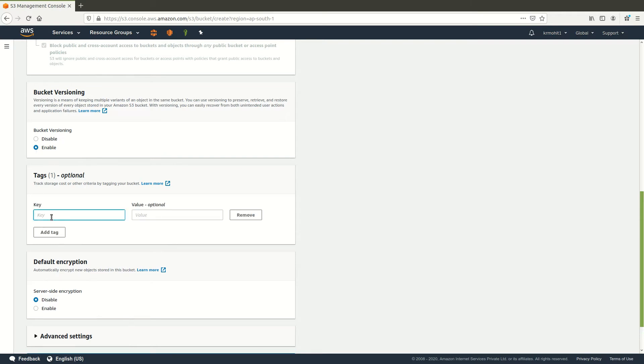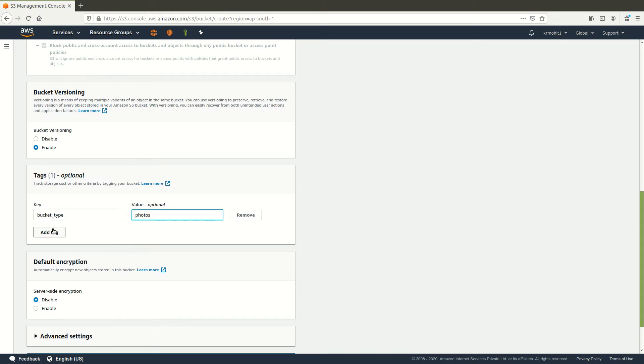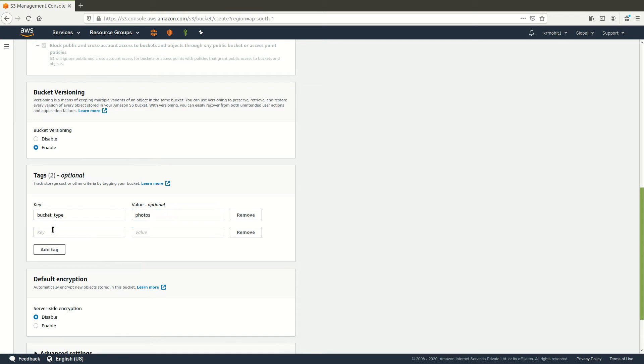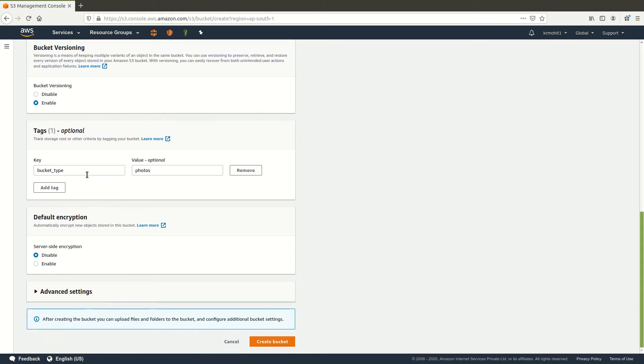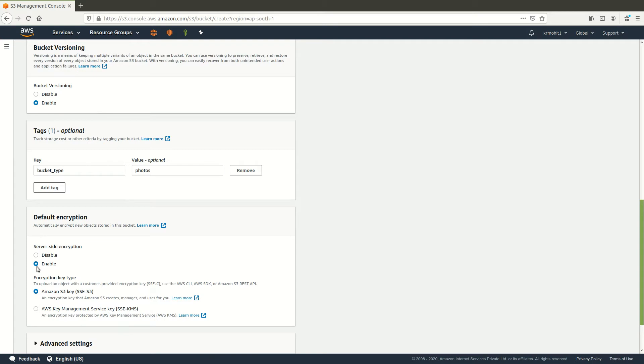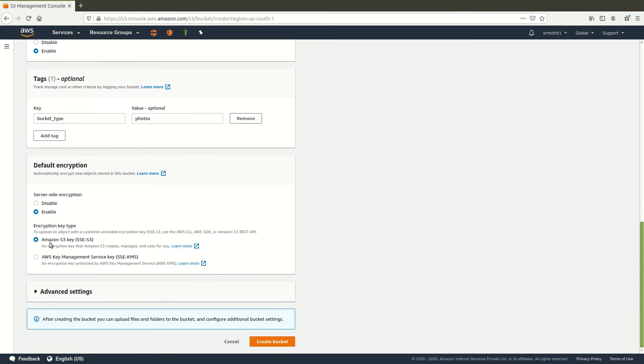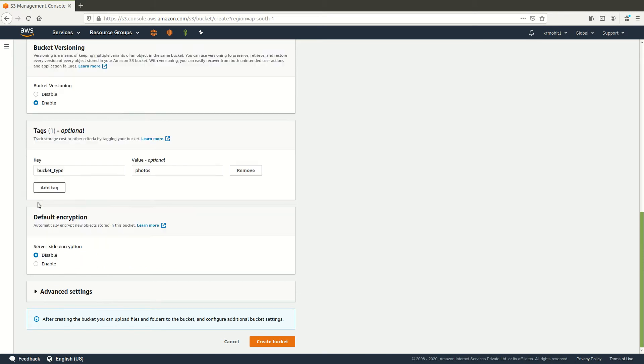Tag for your own reference. Now to enable server side encryption you can select enable here and then for encryption key type you can specify here. Right now I will keep it disabled.